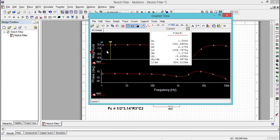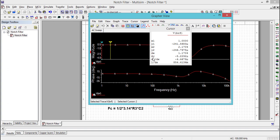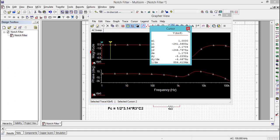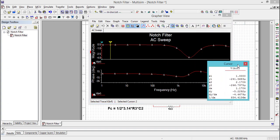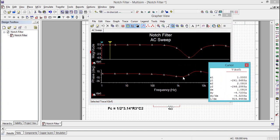The difference between cursor 1 and cursor 2 on the x-axis is given as dx, and the difference on the y-axis is given as dy. Refer to the value of Y2, which is equal to minus 246.2 micro decibels, approximately equal to 0 decibels.